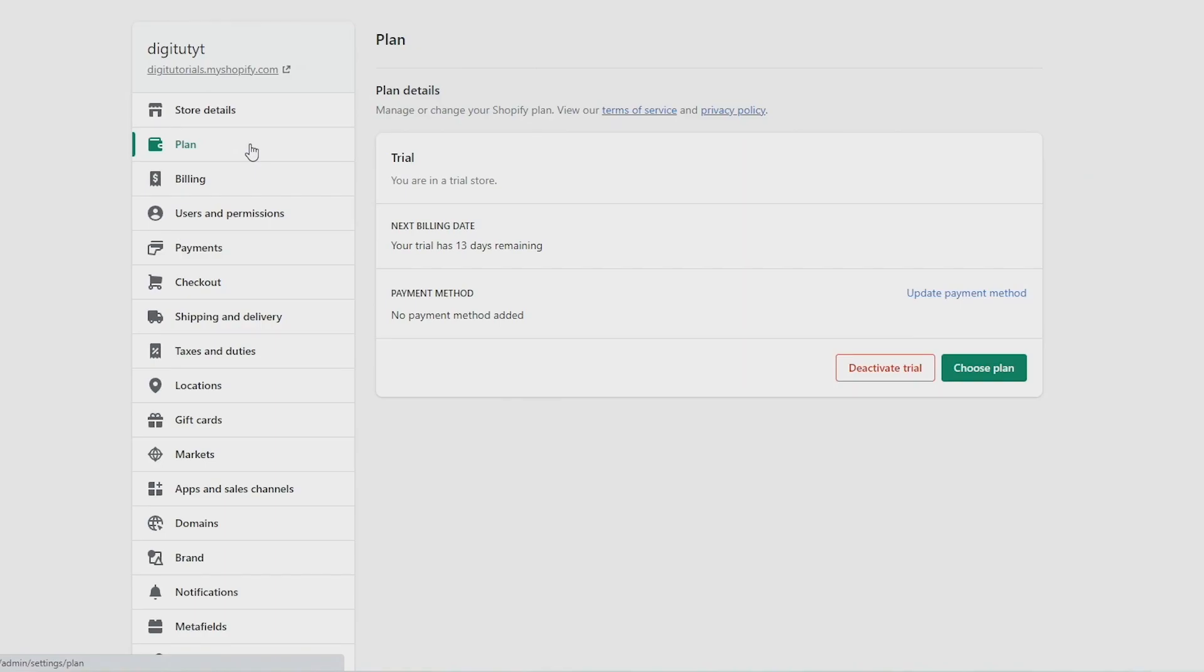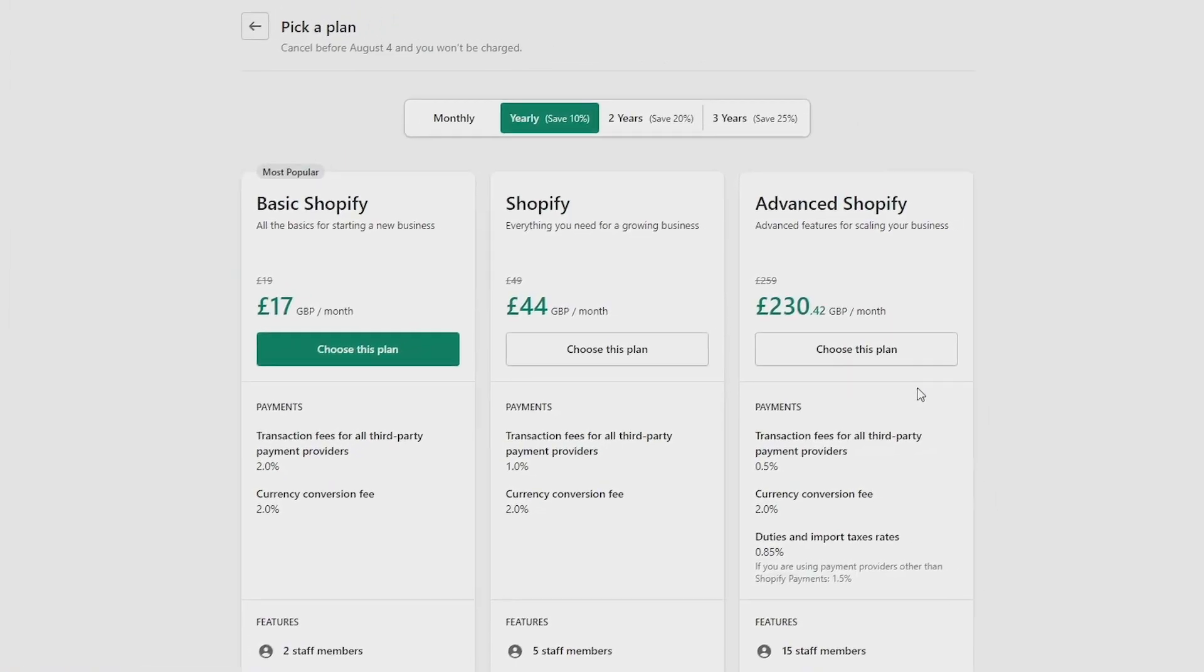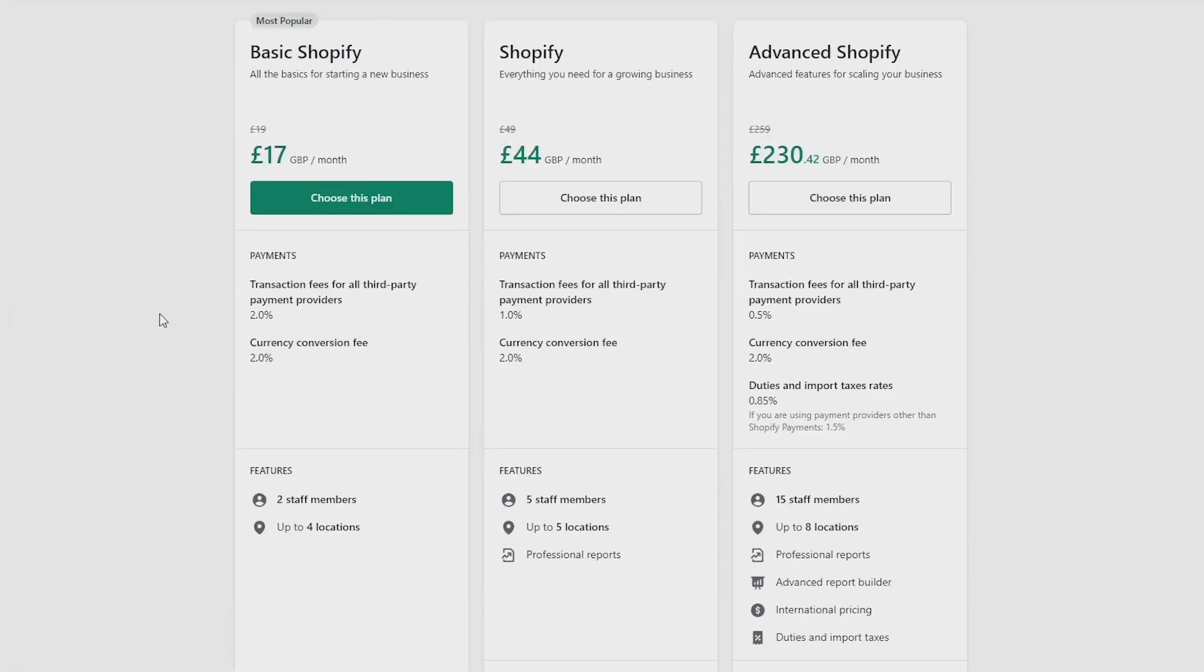And then whenever you want to reopen your store, you just need to come back to this plan section and then choose a plan to reopen your store.